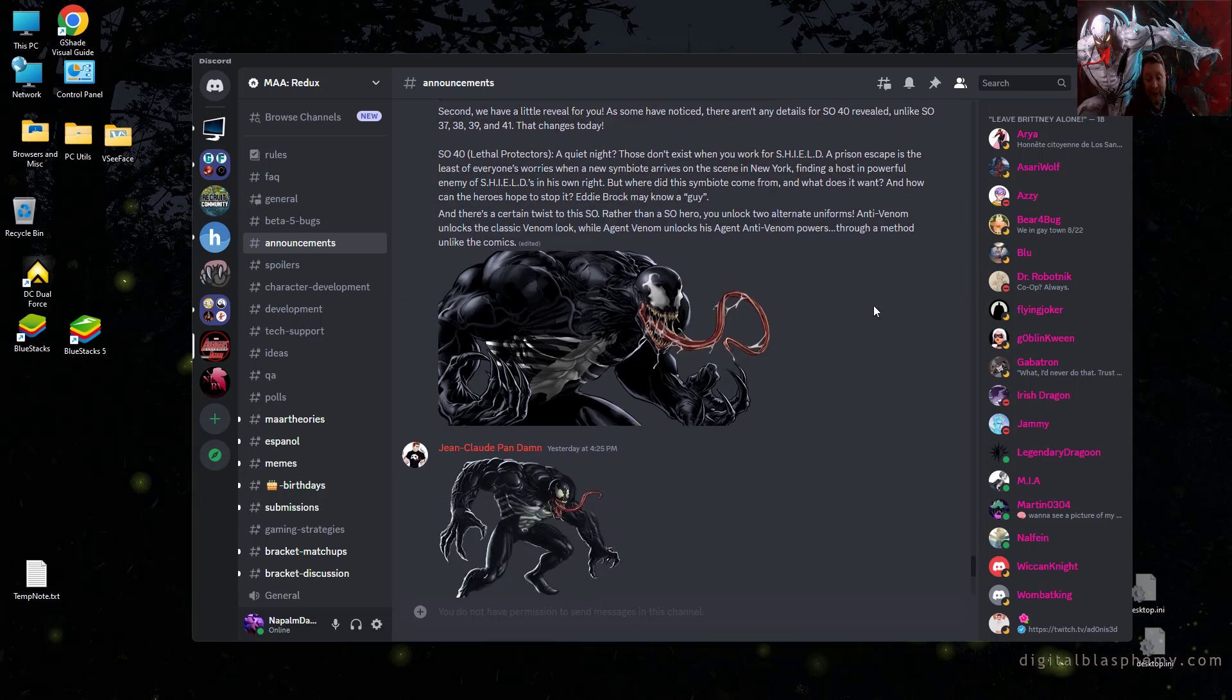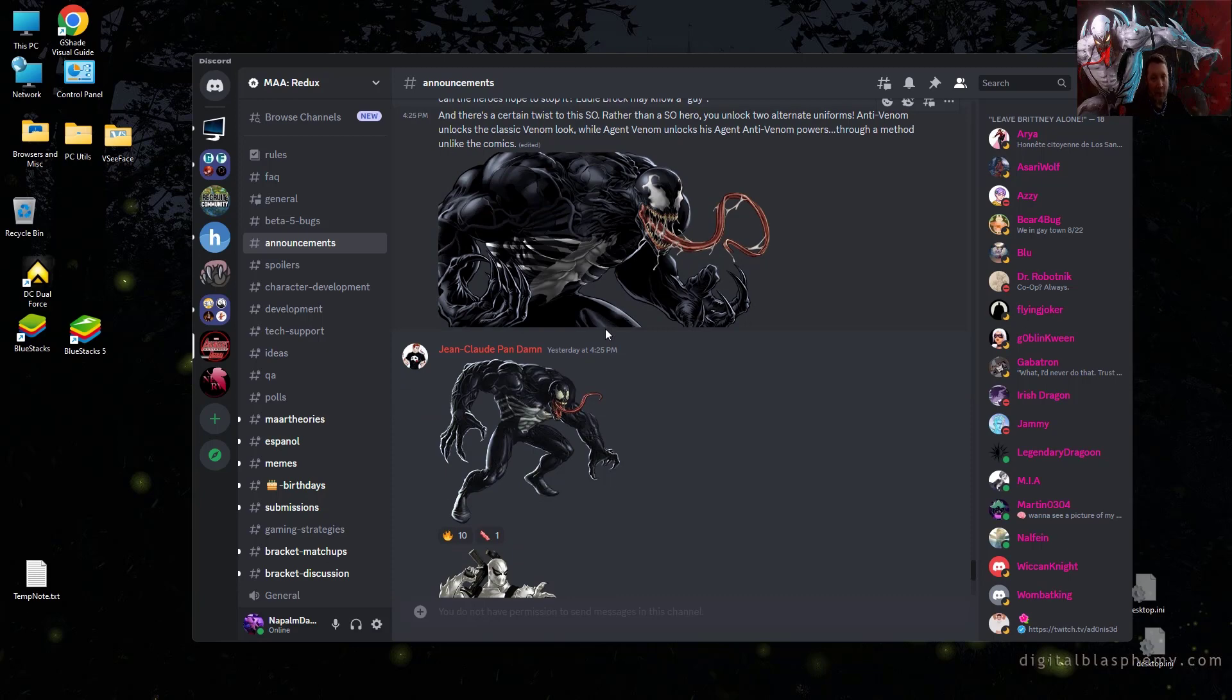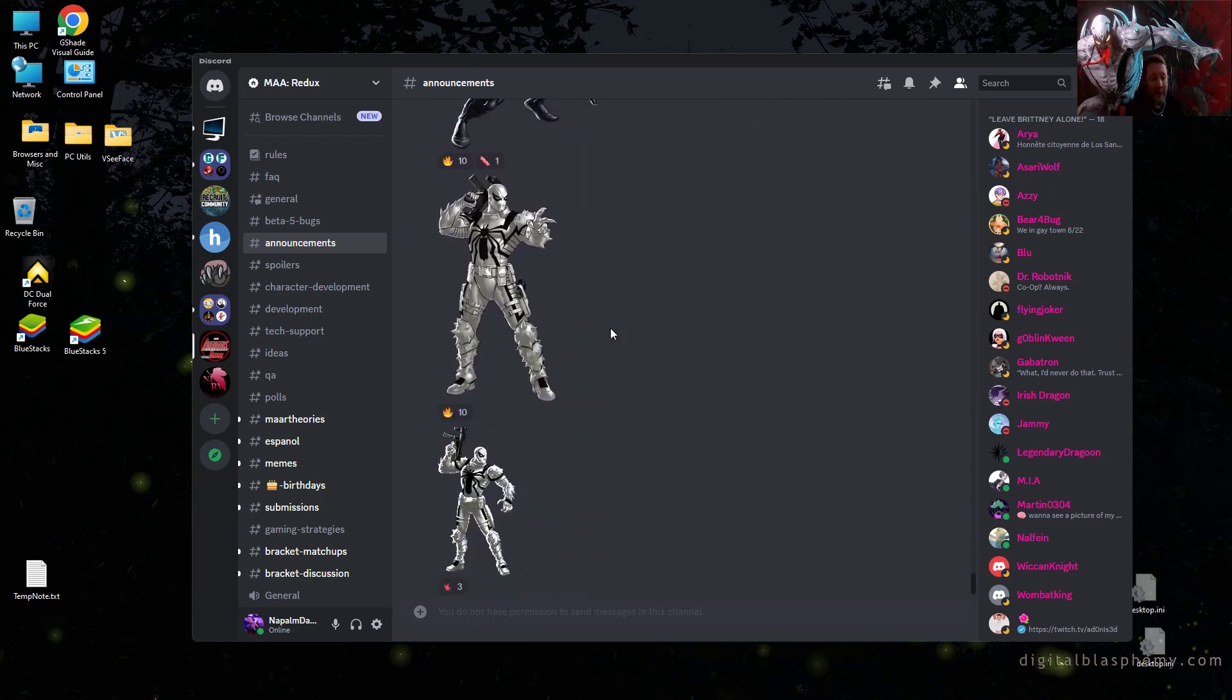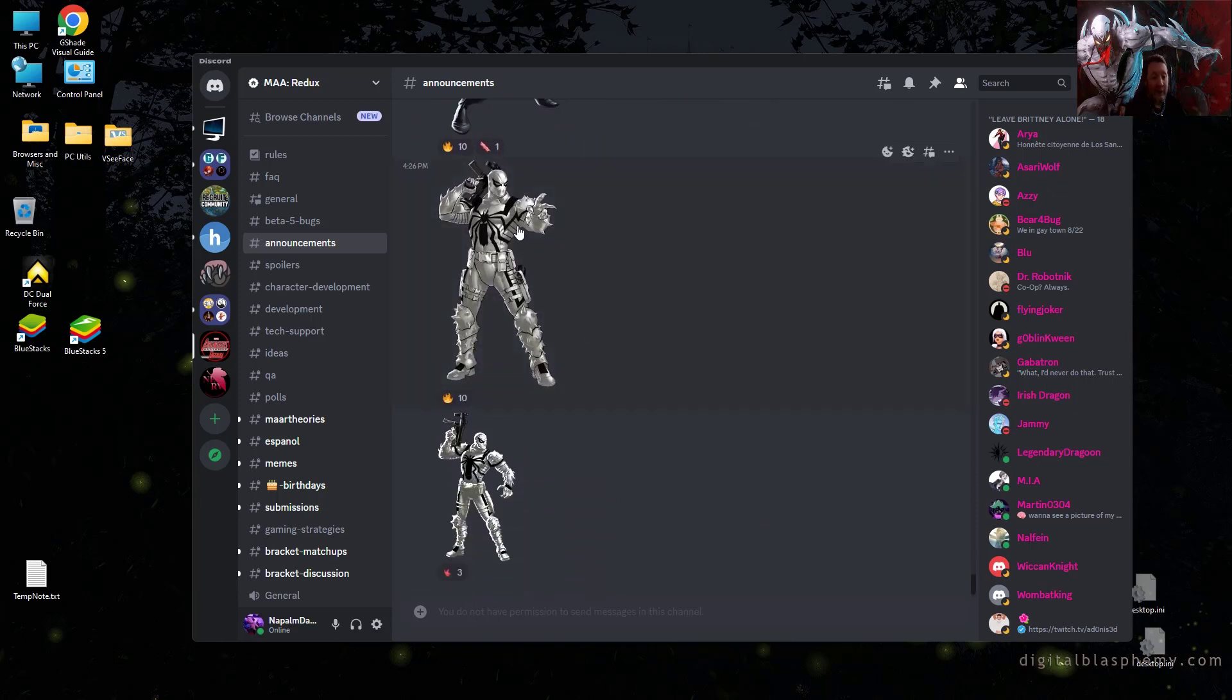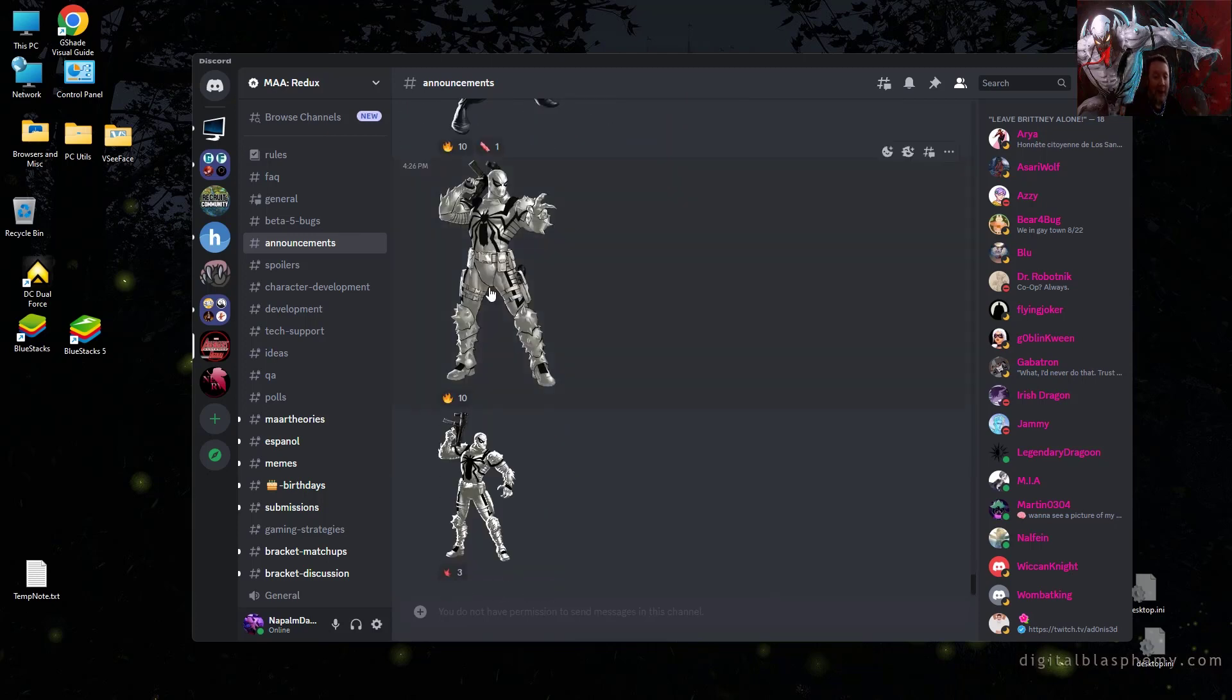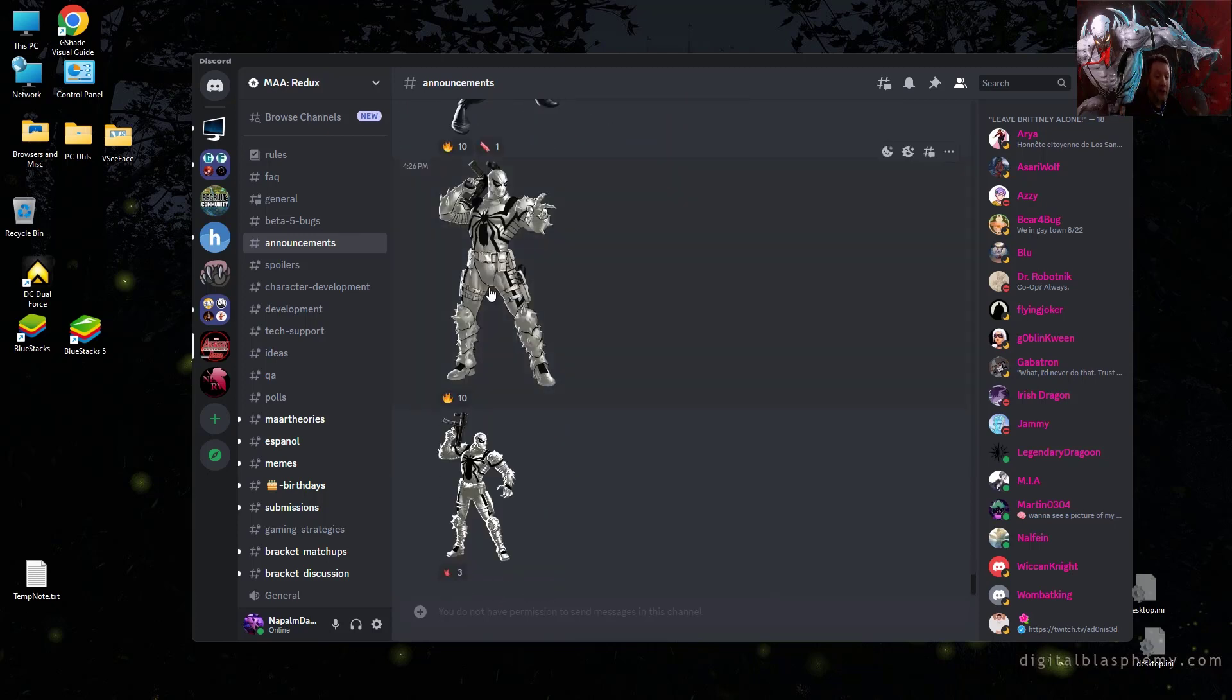So what we've got here is, and you can see this in this art, this is actually the uniform art for Anti-Venom. This is Anti-Venom in his classic Venom look, and that's going to be one of the uniforms that you earn from Spec Ops 40. And then Agent Venom will get a uniform that turns him into Agent Anti-Venom, which you can see here in these sprites. If you want a good idea of what an Agent Anti-Venom would look like, I would recommend going over to Marvel Future Fight where there is a uniform for Agent Venom over there.